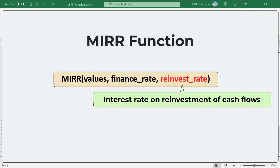Reinvest rate. The interest rate you receive on the cash flows as you reinvest them. It is supplied as percentage or a decimal number.